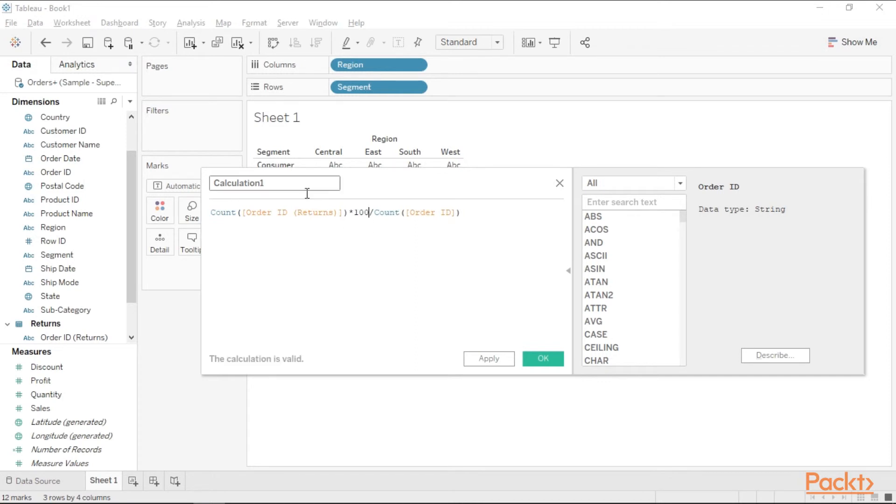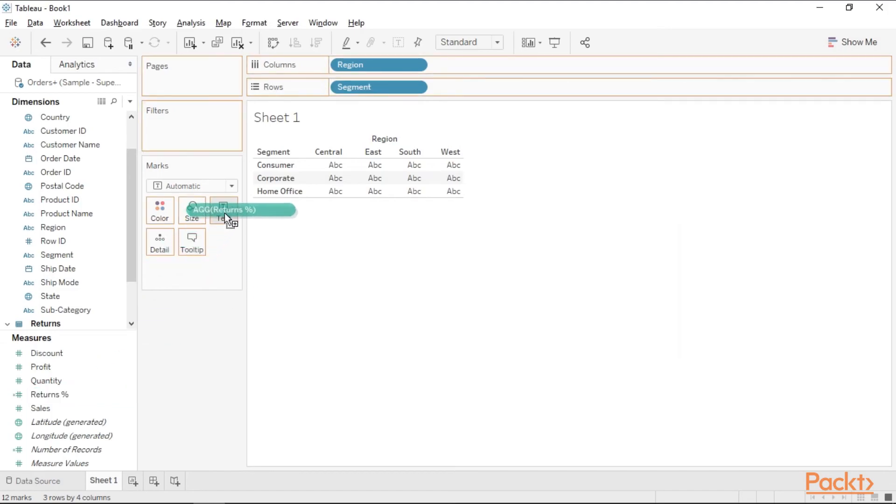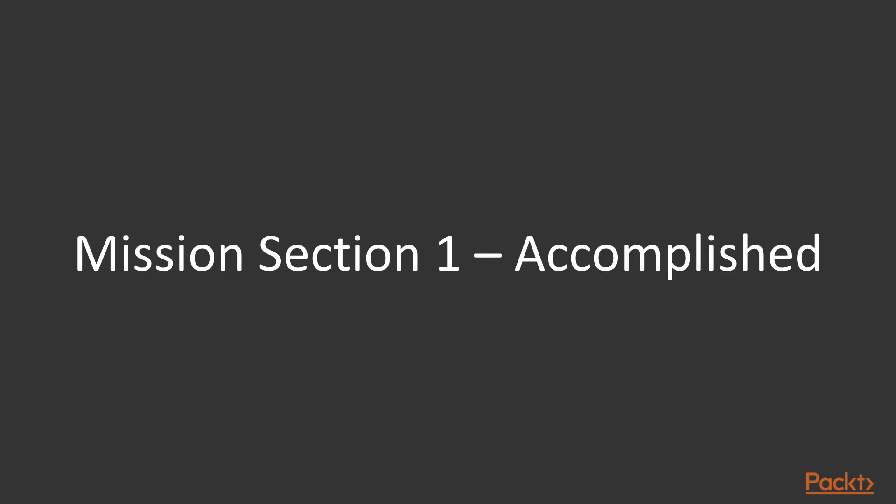Let's rename the calculation. That's it. We have a calculation ready and can be used in the view now. Let's drag returns percent on text. Voila! We have completed our first assignment with ease.